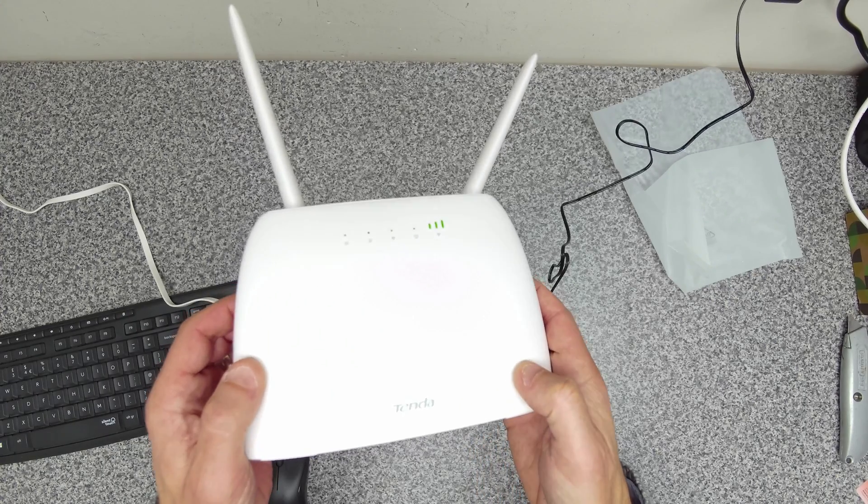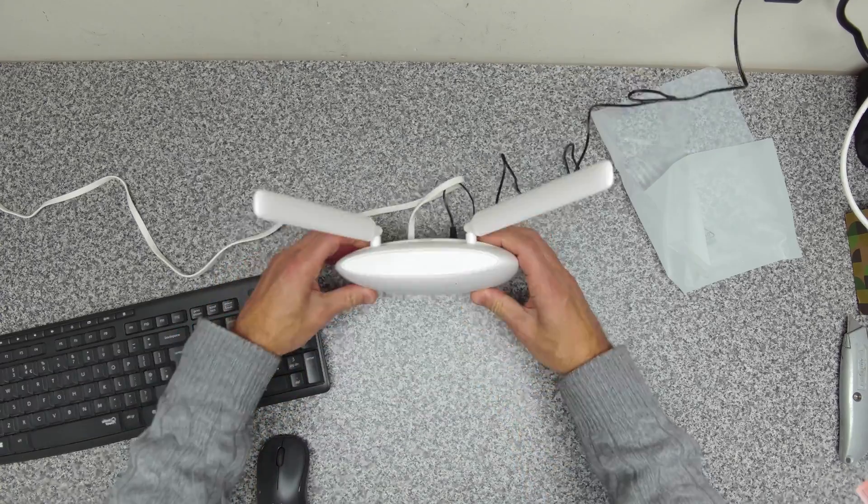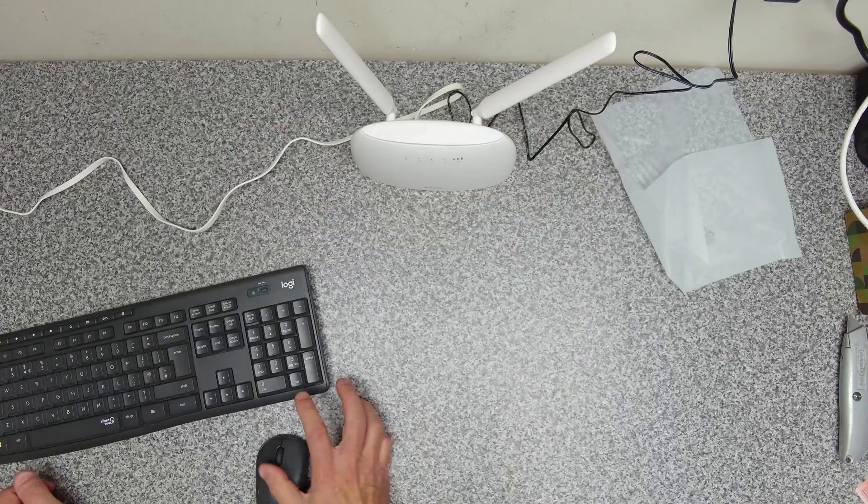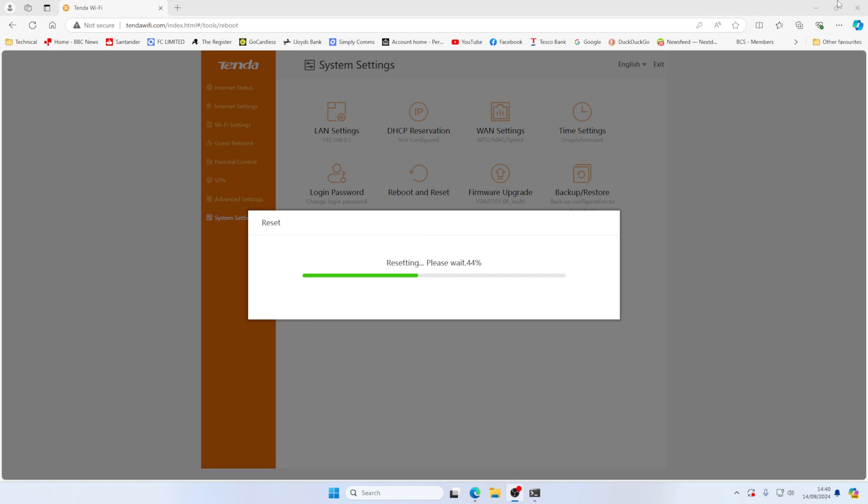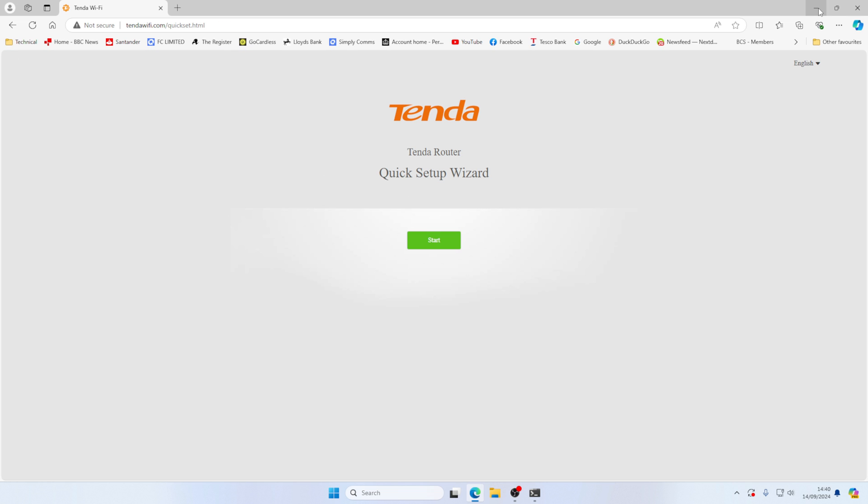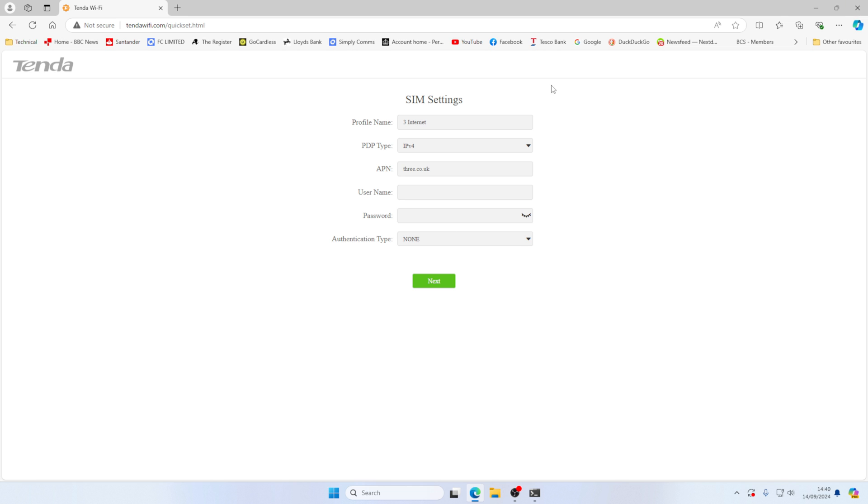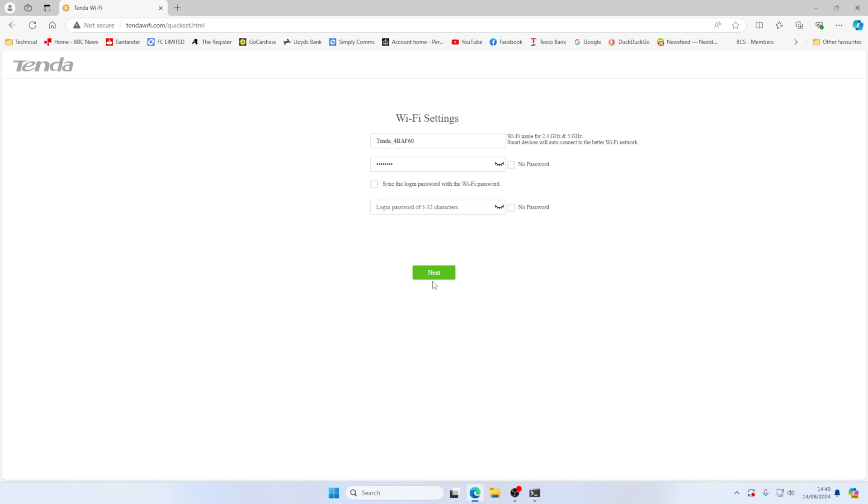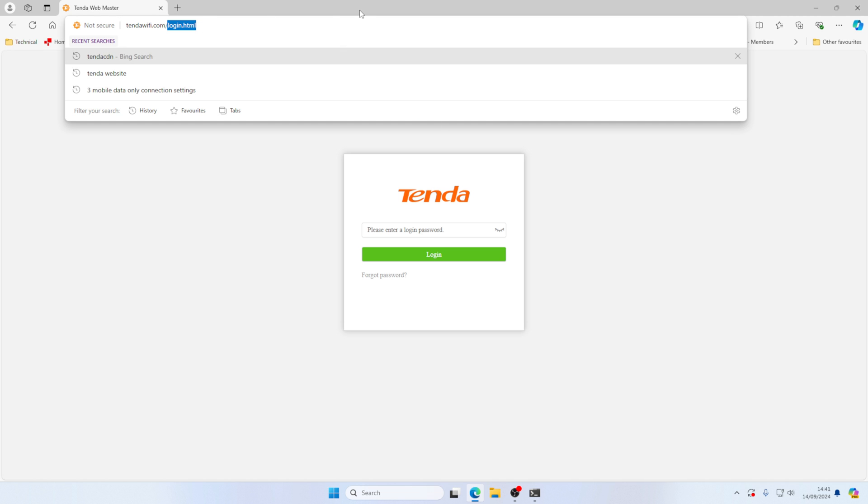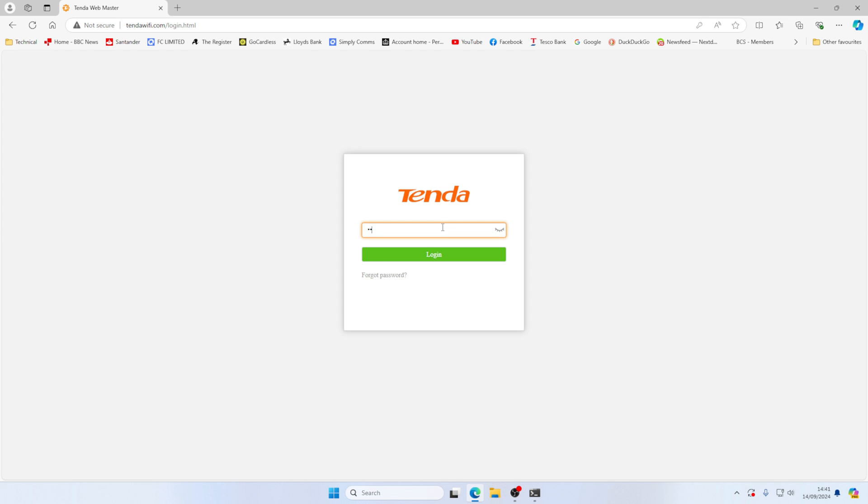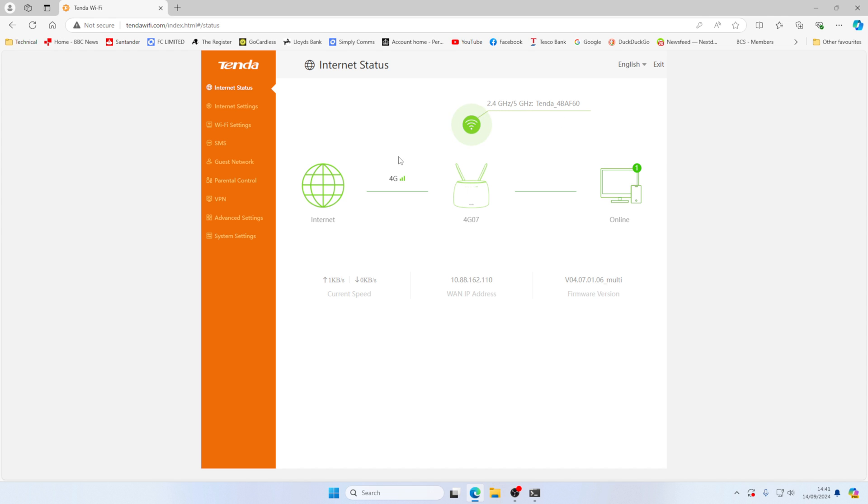So we've now got our 4G connection again. We can go back to our interface. And wait for this to finish. So because we reset it, we've now got to go through the setup process again. And you can see here's our SIM card settings. If your provider has any specific settings, that's the place to put them. Let's set this password. And go back and log in again. There we are. So there we go, we're back on 4G now.